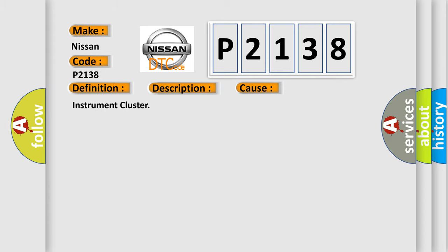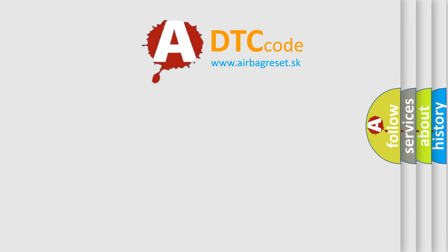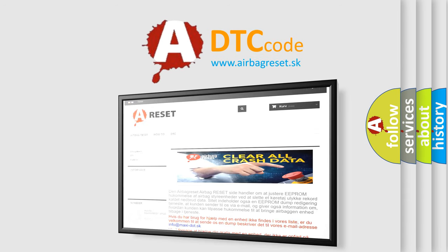The Airbag Reset website aims to provide information in 52 languages. Thank you for your attention and stay tuned for the next video.